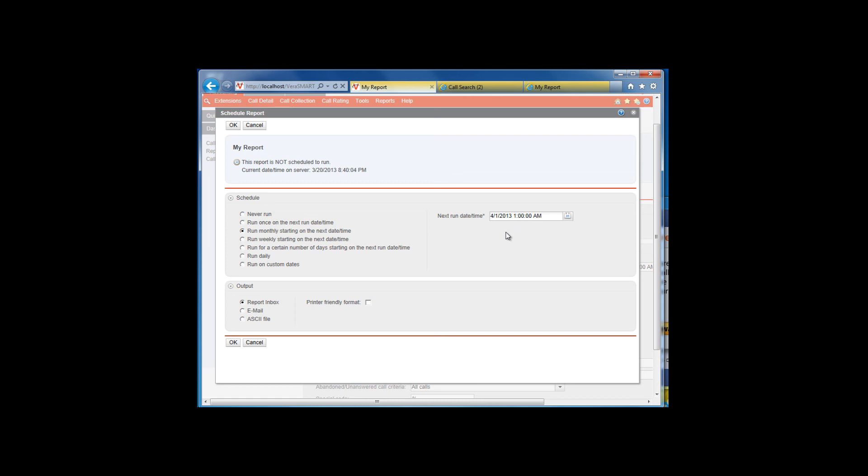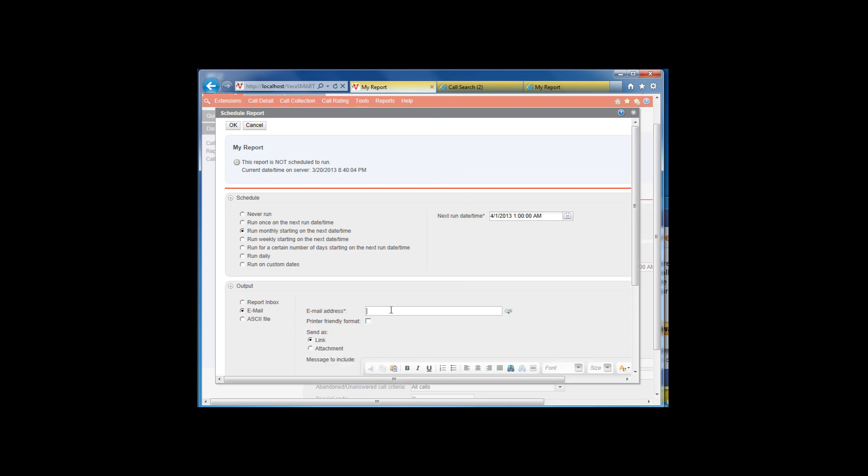Next, you will be shown several output options. We will run this report as an email link. You can type in the email address, or if you have entered email addresses into the VeriSmart system as part of the personnel entries, you can select the email address from the pick list by clicking on the search icon at the end of the email line.